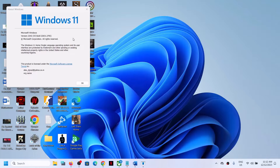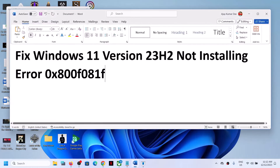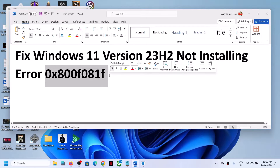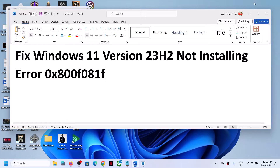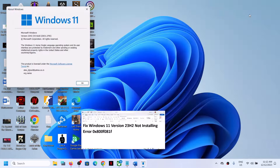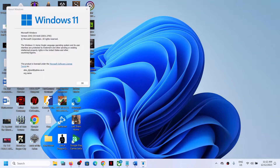Hello guys, welcome to my channel. Today in this video I'm going to show you how to fix when you are unable to update your Windows 11 to version 23H2 because of error code 0x800f081f. If you're receiving this error code, please follow the steps shown in this video.